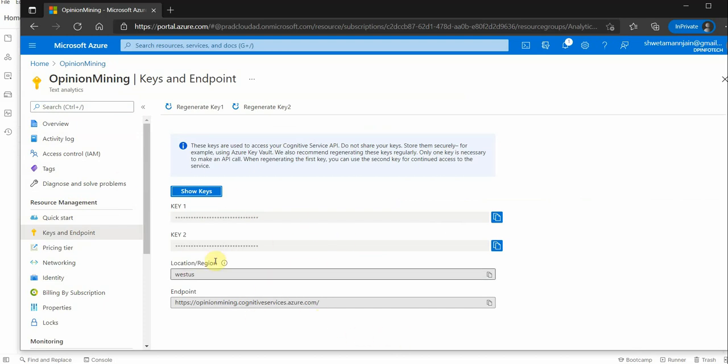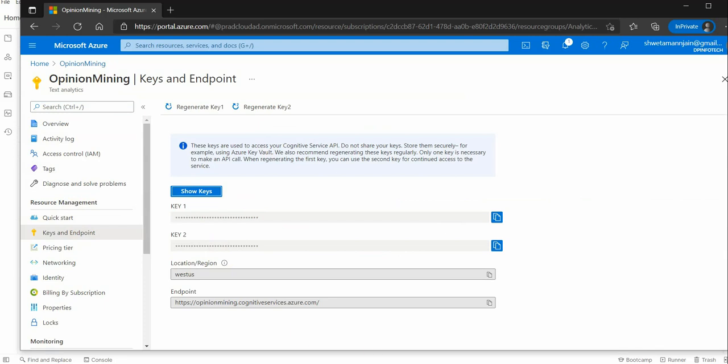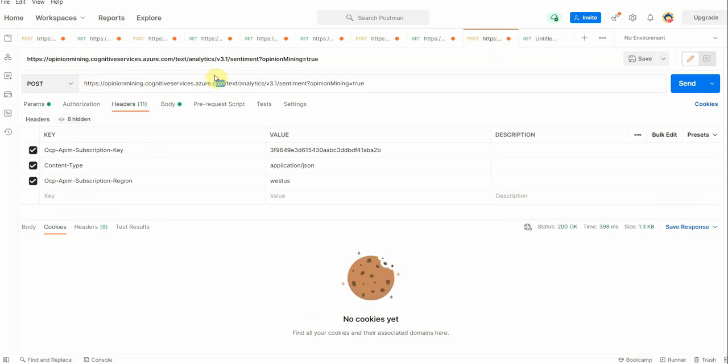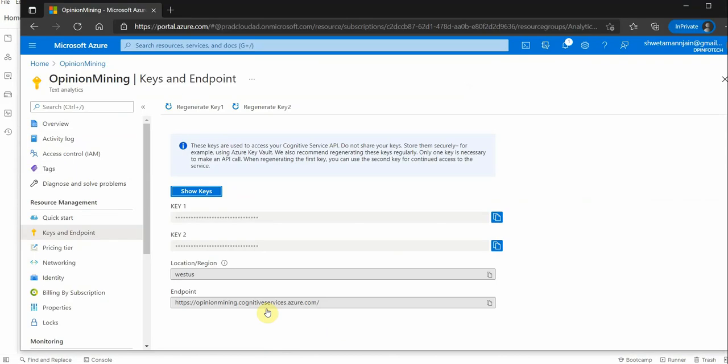In order to make a call, we will be needing these three fields. So now I will go to Postman, and this is the endpoint which I have picked from the Azure portal. It is nothing but the same like this.